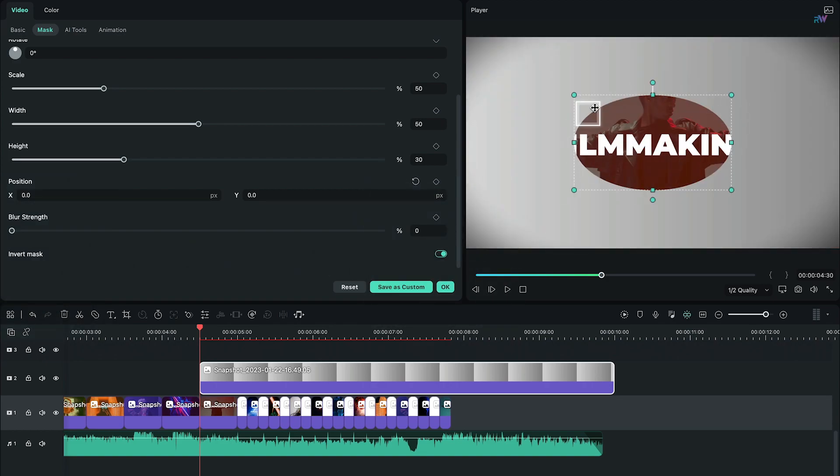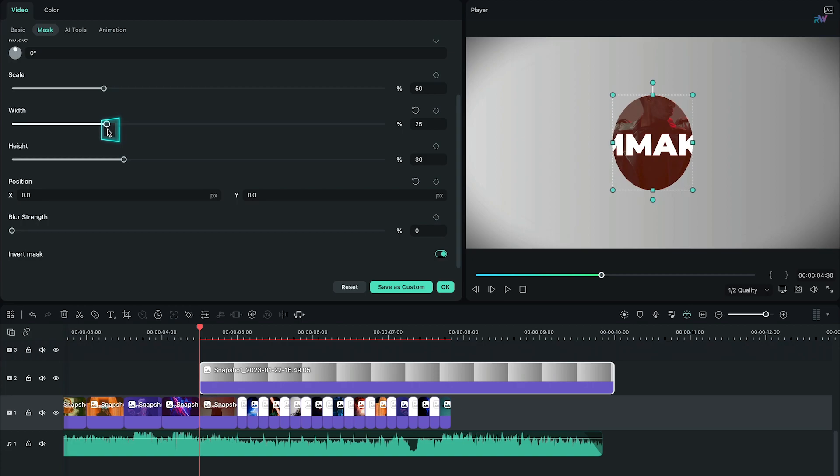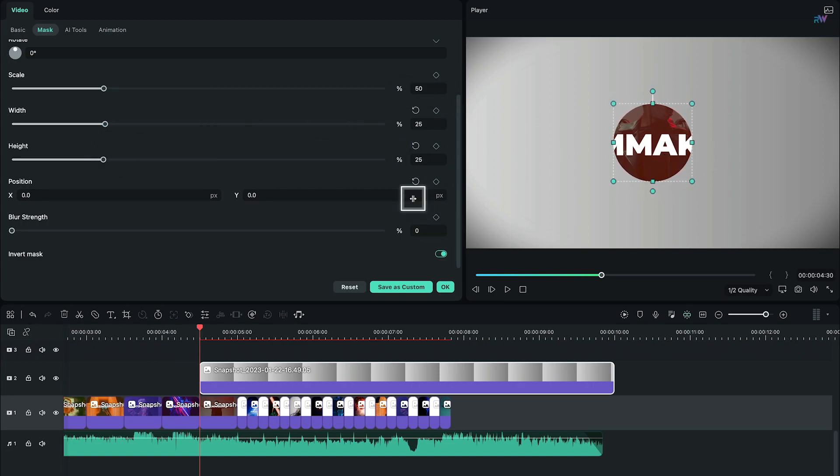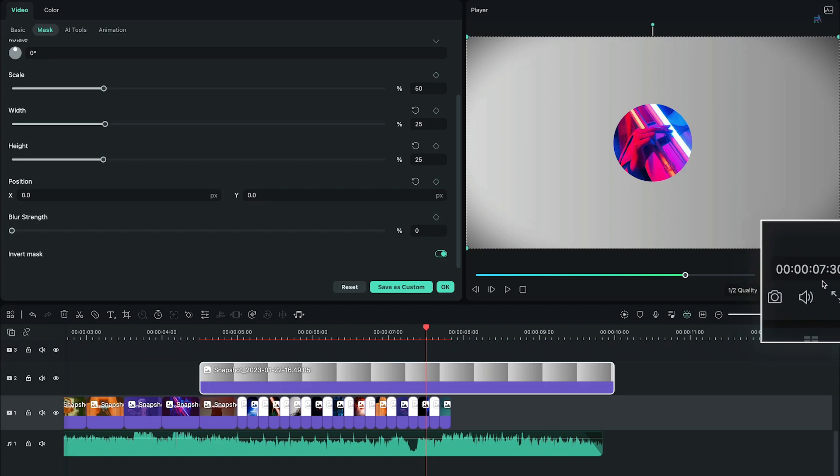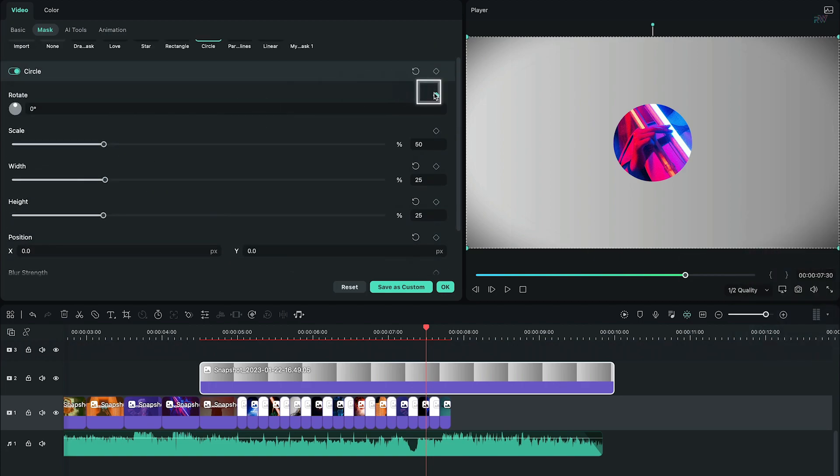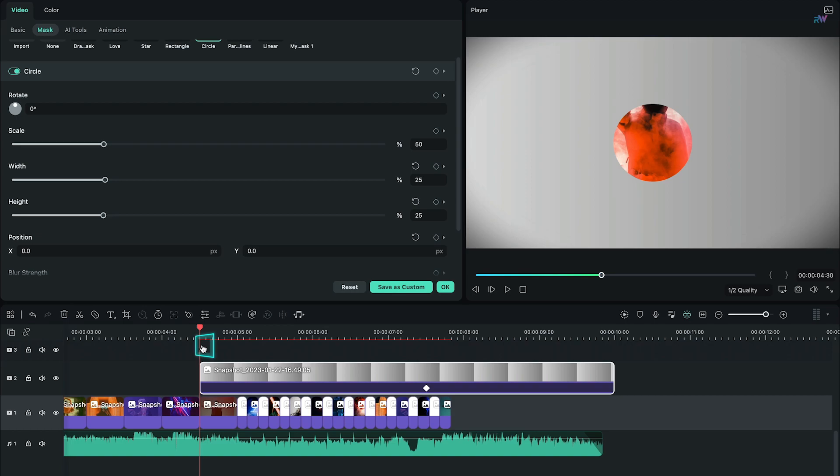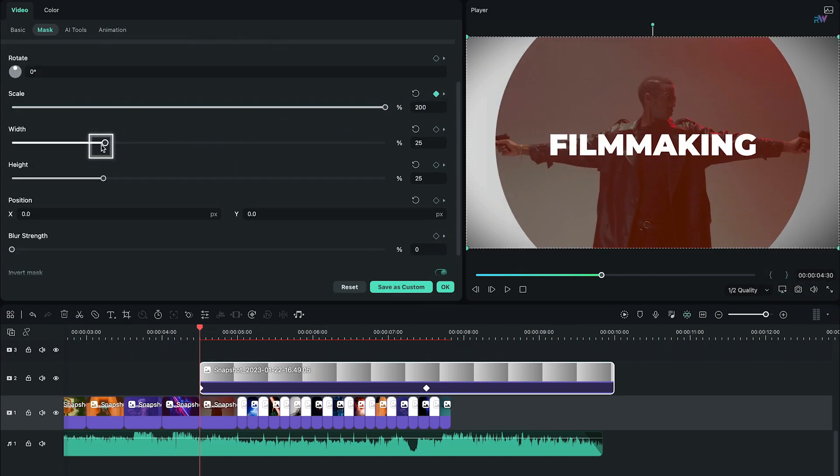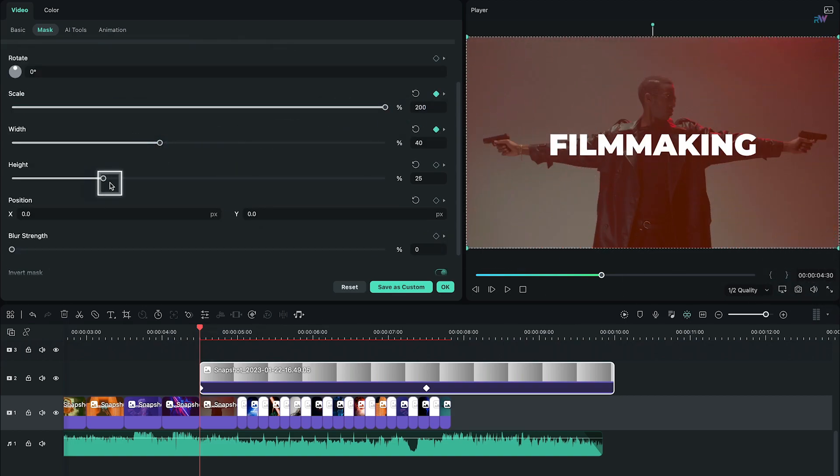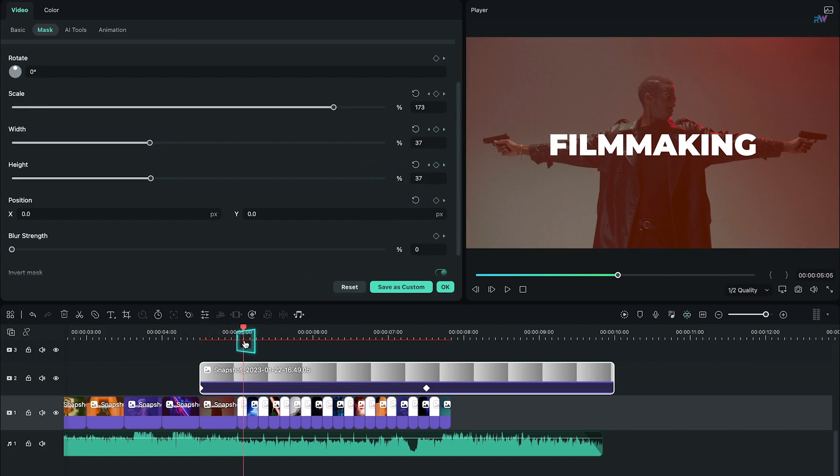Change the width and height according to the size of your logo at the end of video. Here I am choosing 25 and 25. At 7 seconds and 30 frames, add a keyframe on all parameters but don't change anything. Move to 4 seconds and 30 frames, increase the scale to 200, then increase the width and height to move the circle out of the frame.